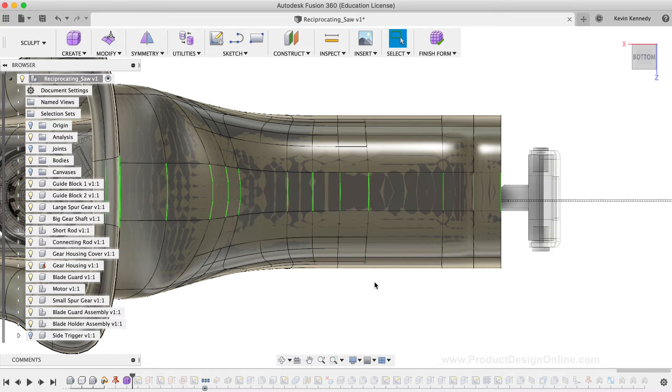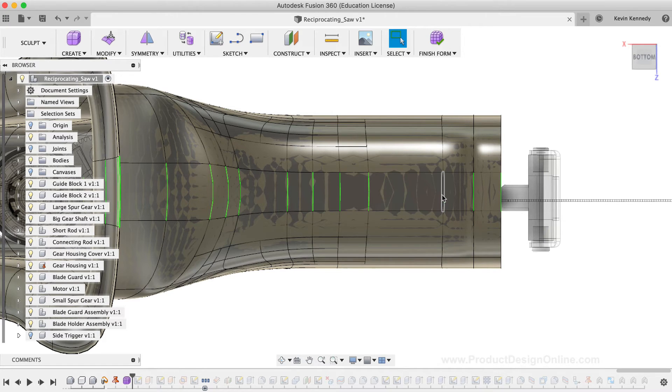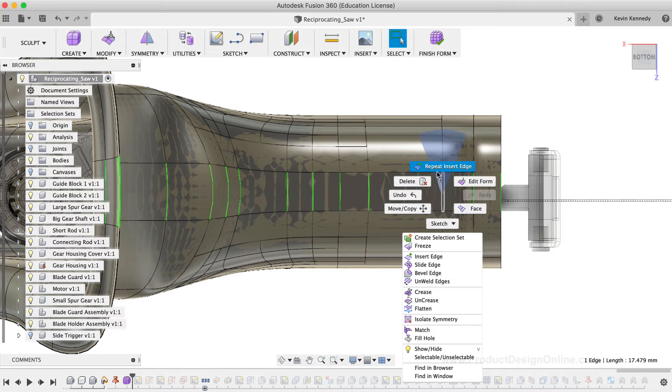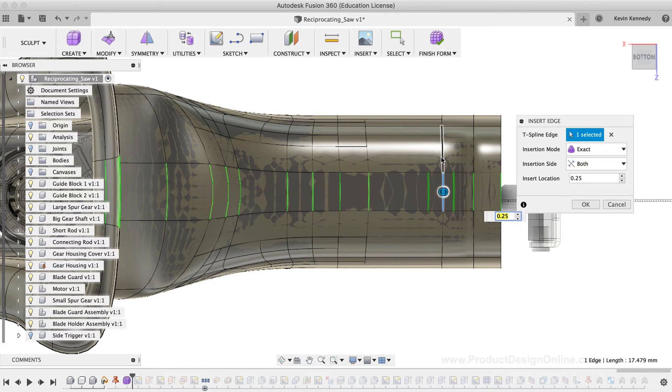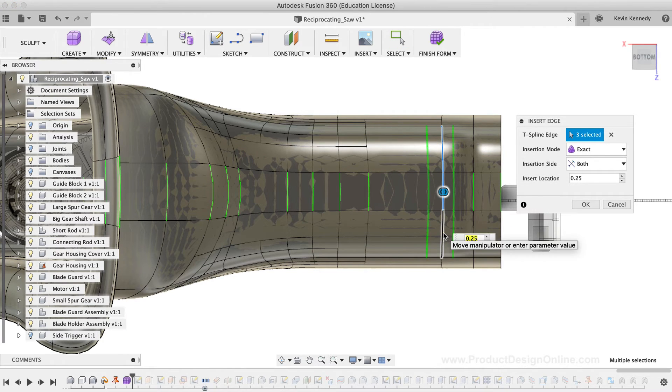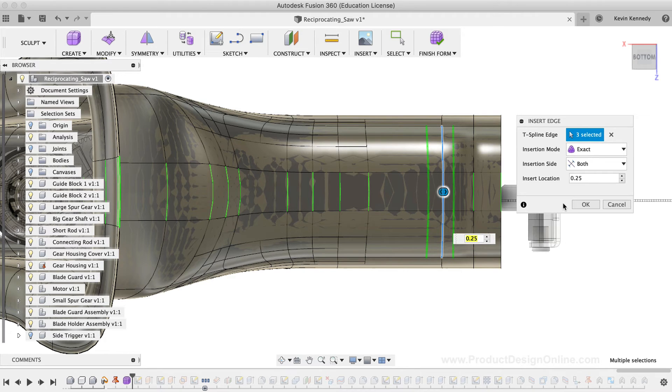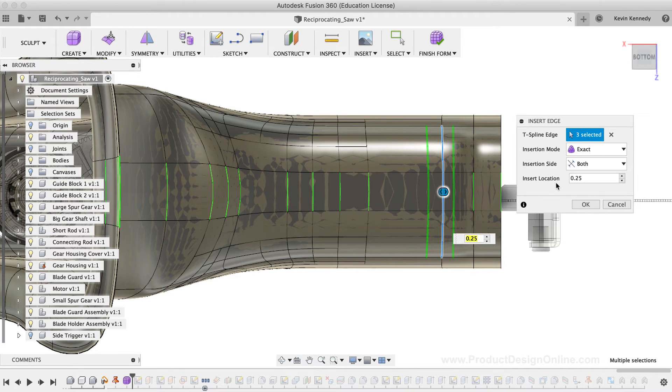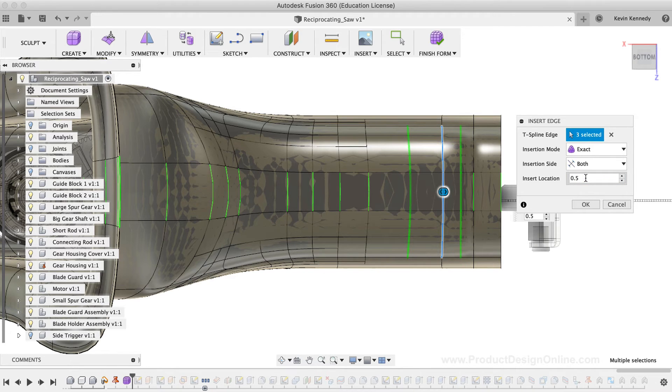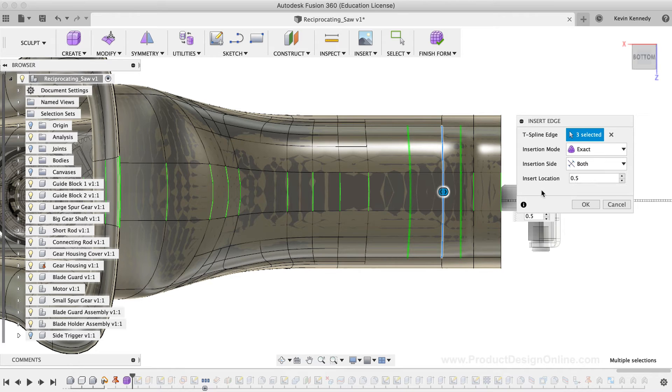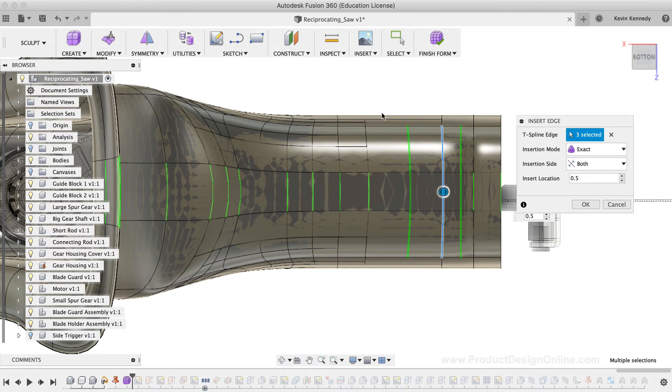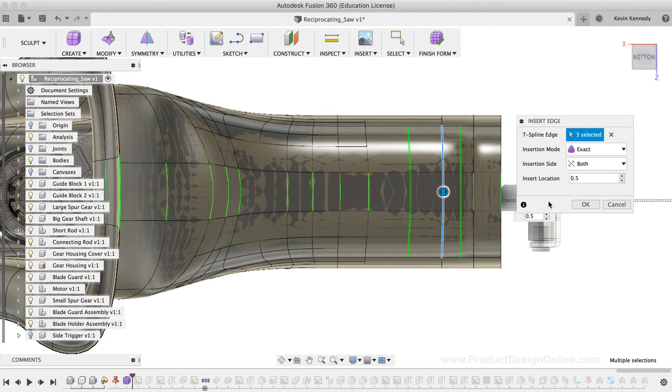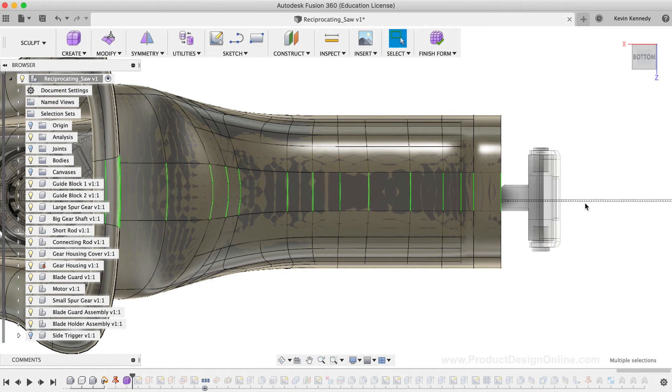Let's go ahead and insert one more edge to reinforce the concept. I'll right-click and select Repeat Insert Edge. Then, I'll select all three segments of this second edge line. I'll leave the Insertion Mode to Exact and the Insertion Side to both. I'll type out 0.5 for the Insert Location, which places the line on each side. Now, remember that typing out 0.5 means we're moving the edge 50% or half the distance from the selected edge to the next edge, not 0.5 millimeters or inches away. I'll go ahead and click the OK button in the dialog box.